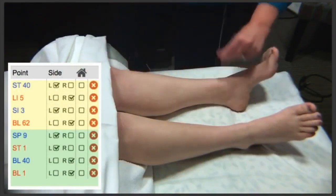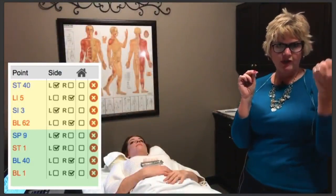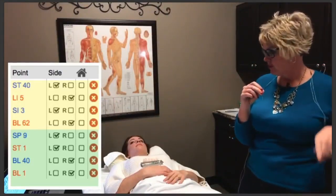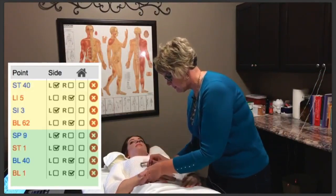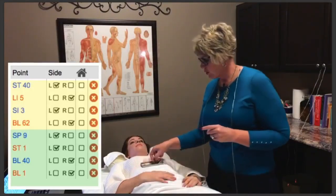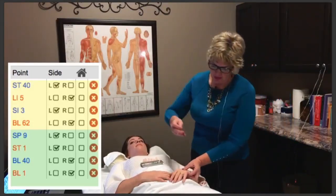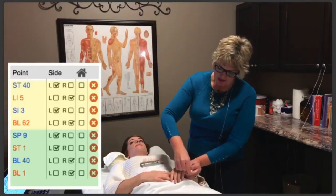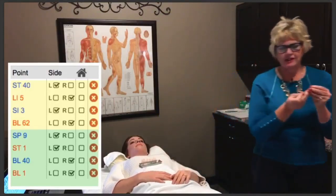I'm using a metal needle. You could use sarins with a plastic end, but when you're using the ion pumping cords, you want to be able to hook metal to metal, so the clip needs to go onto metal. So I did Stomach 40 on the left. I'm going to do Large Intestine 5 on the right. The needles don't have to go extremely deep, just similar to how you would use them if you weren't using ion pumping cords. The next point I'm going to do is Small Intestine 3 on the left, and then Bladder 62 on the right.